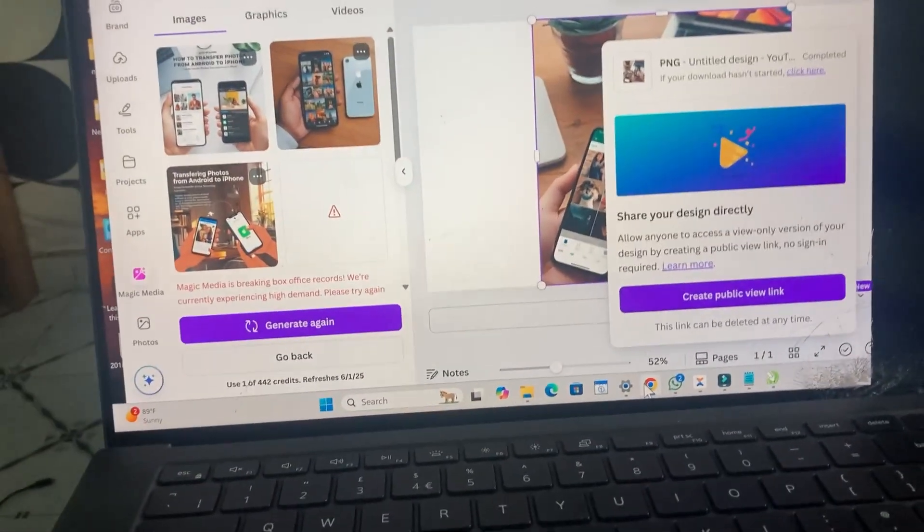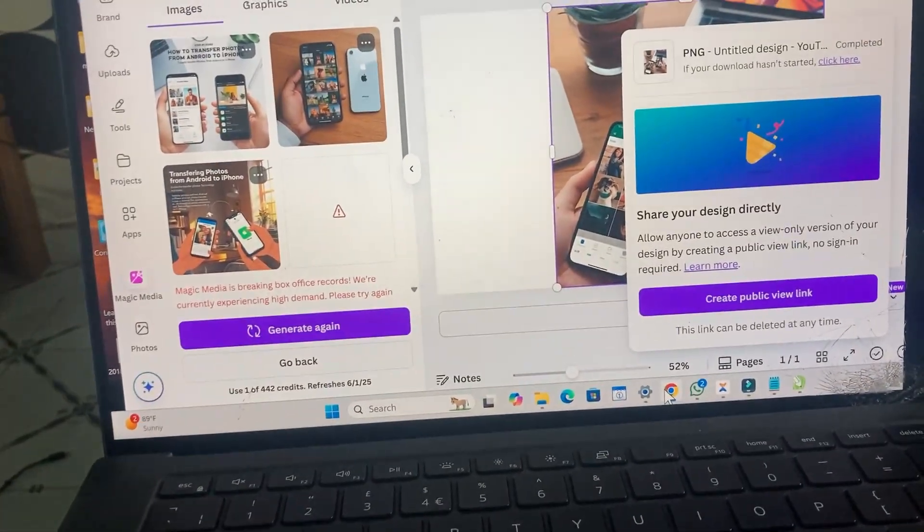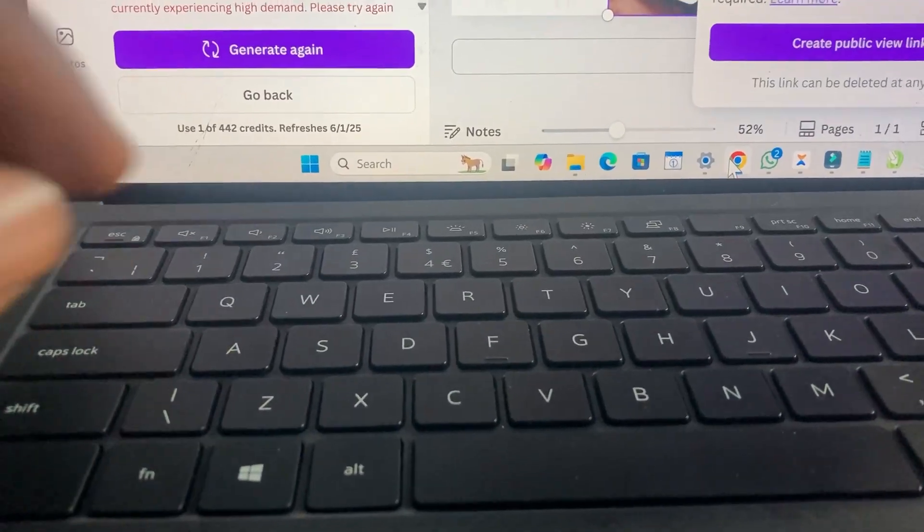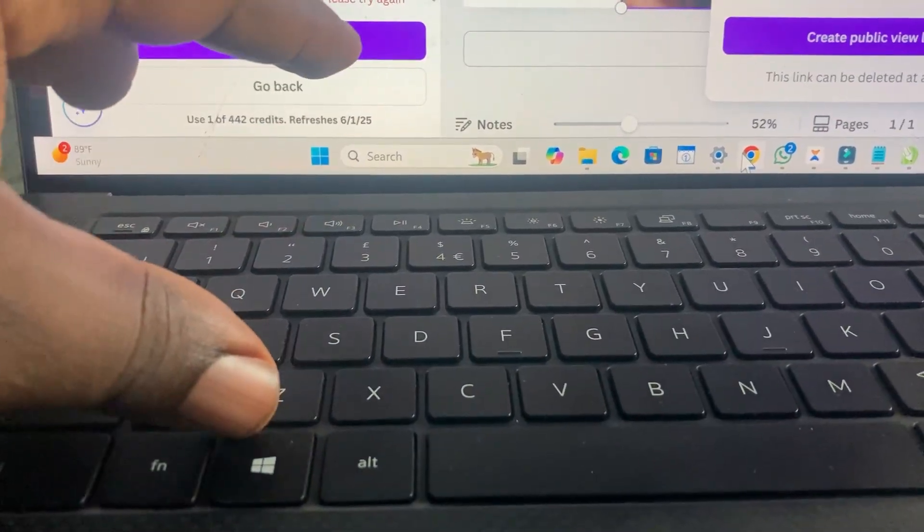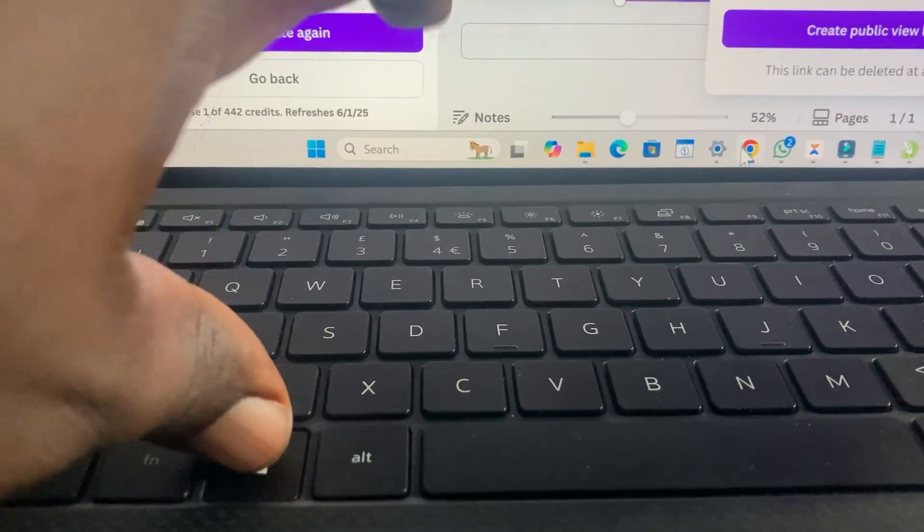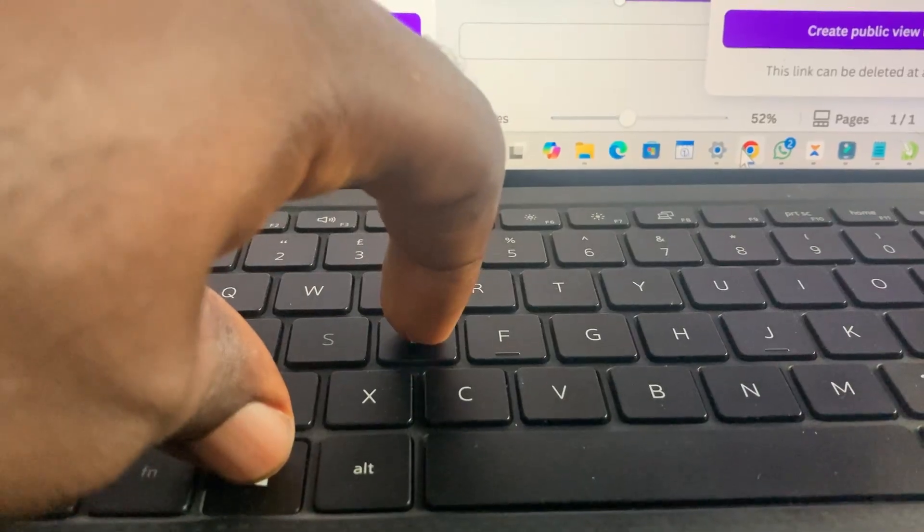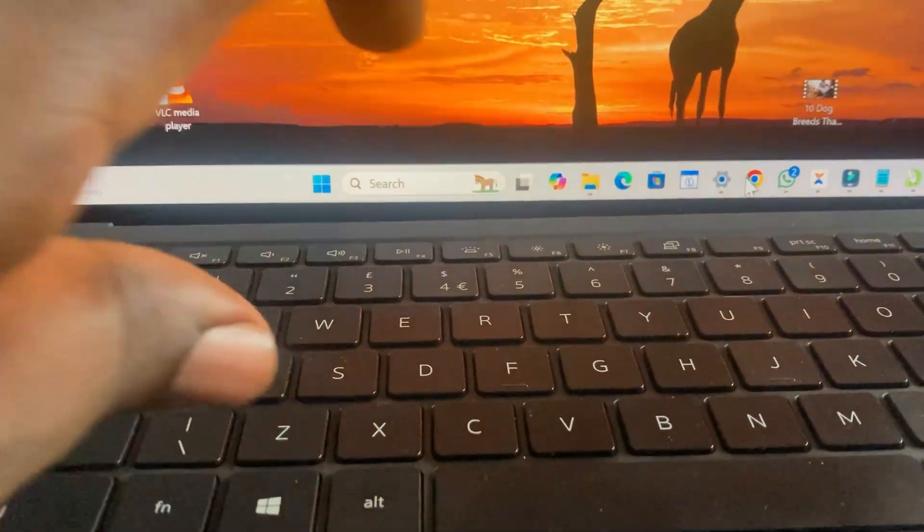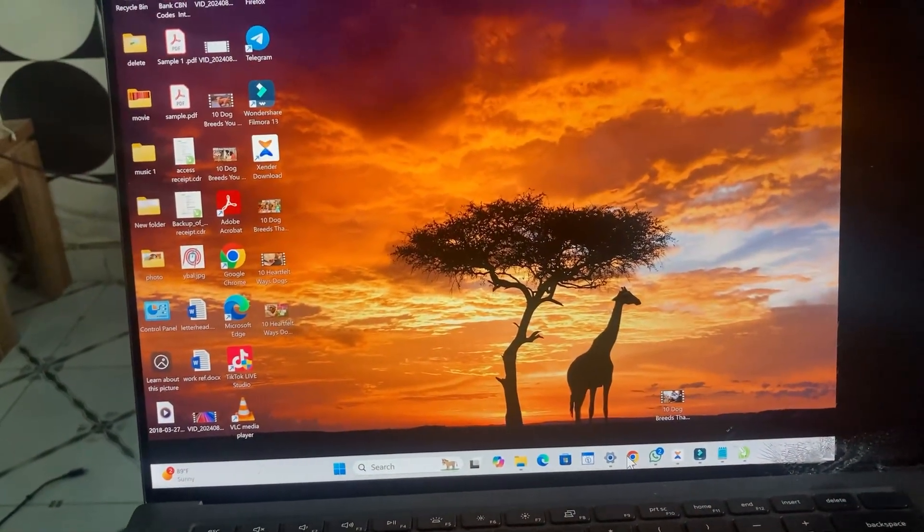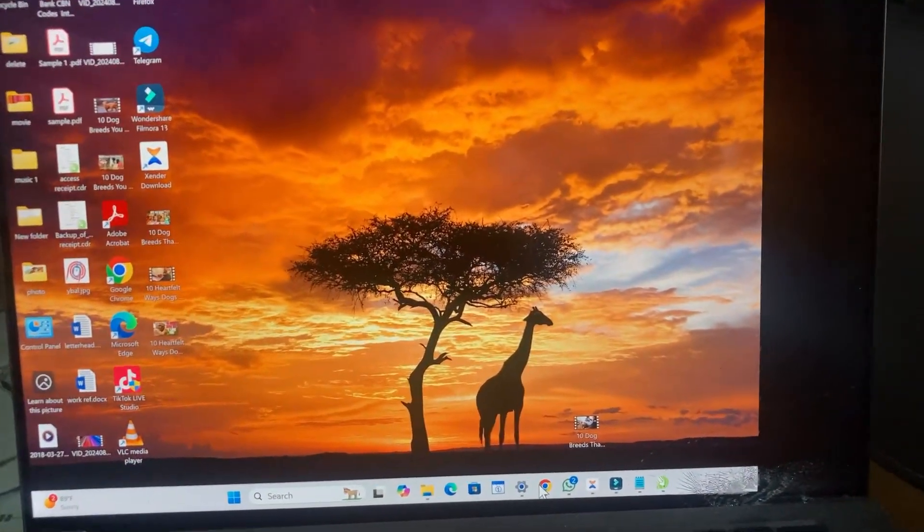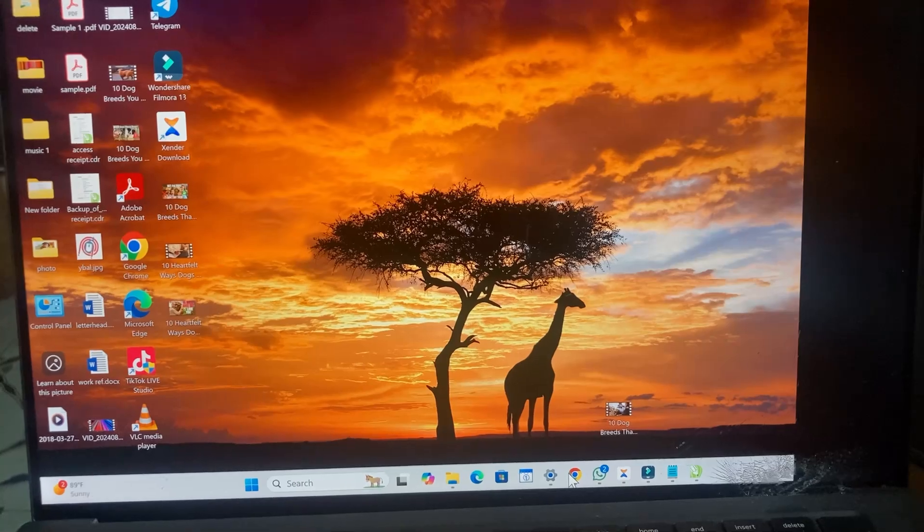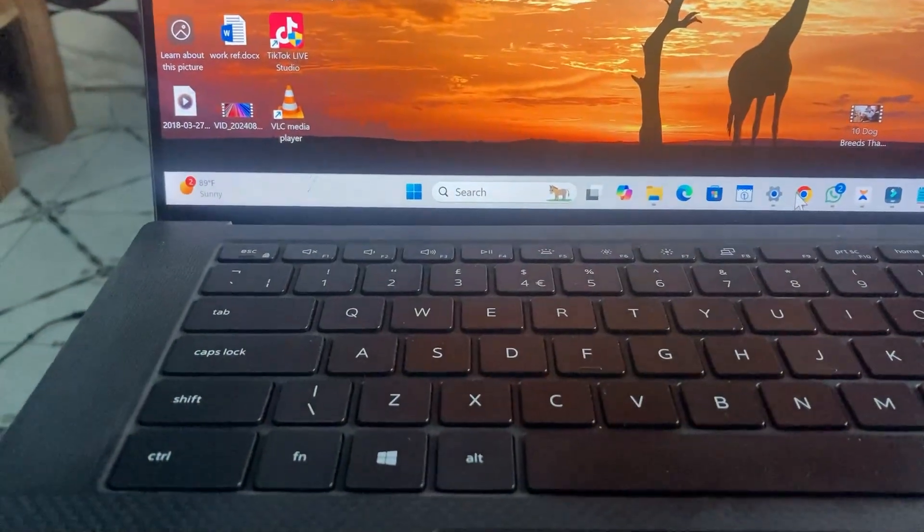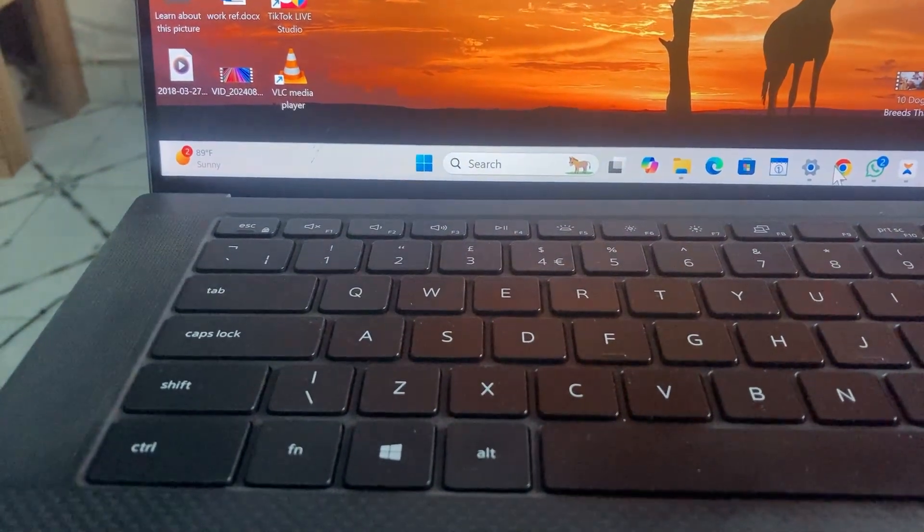What you have to do is minimize all the windows. To do that, press down the Windows button on your keyboard, then tap on D. As you can see, every window which has been open on your PC will be closed. When done, the next thing for you to do is